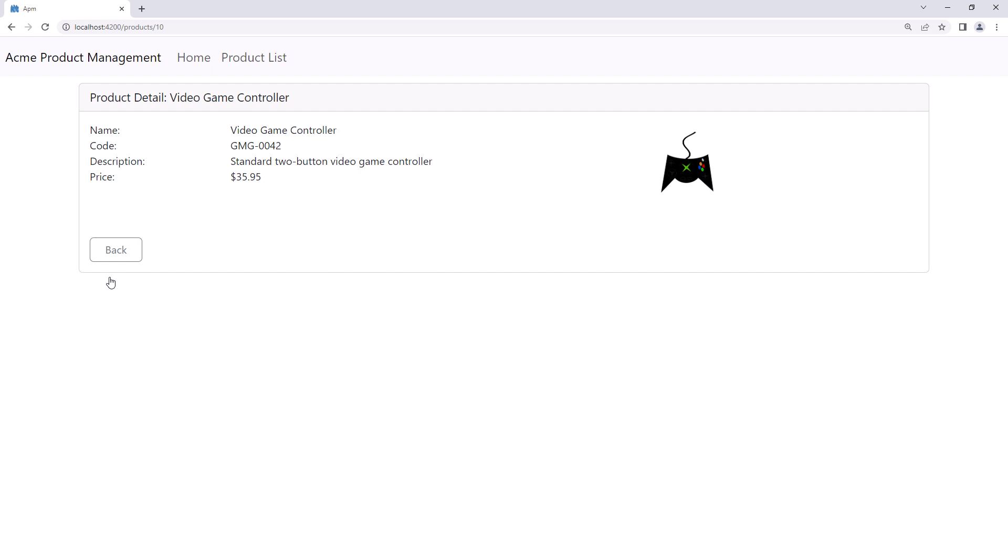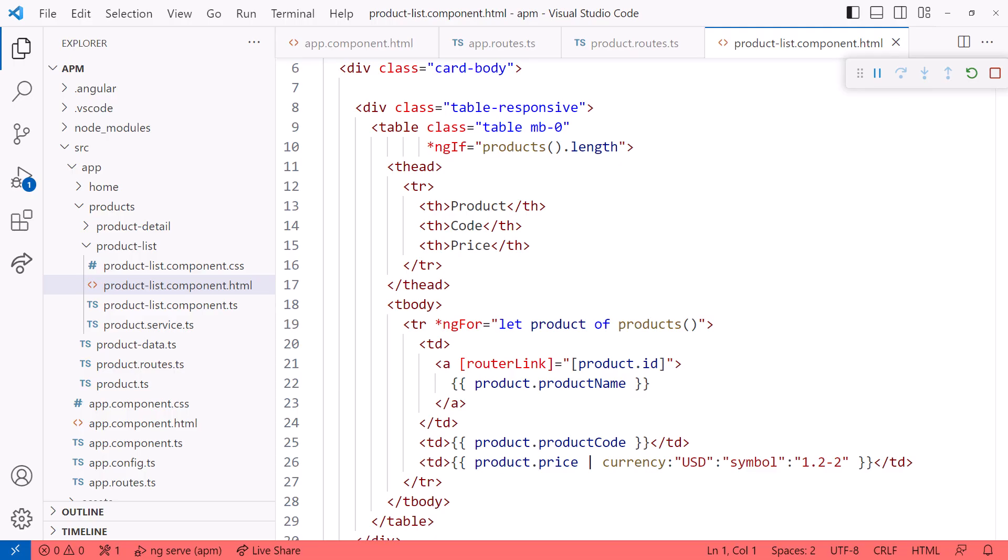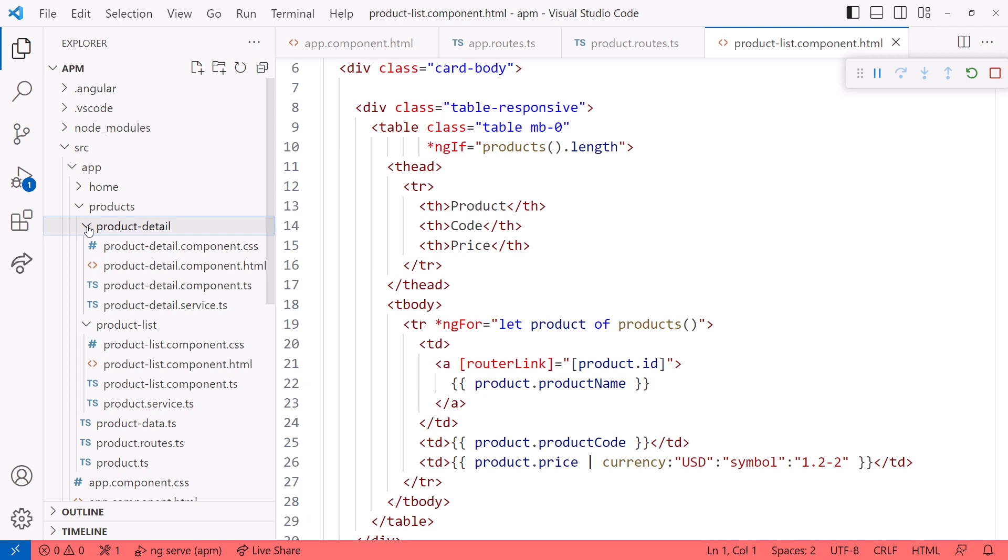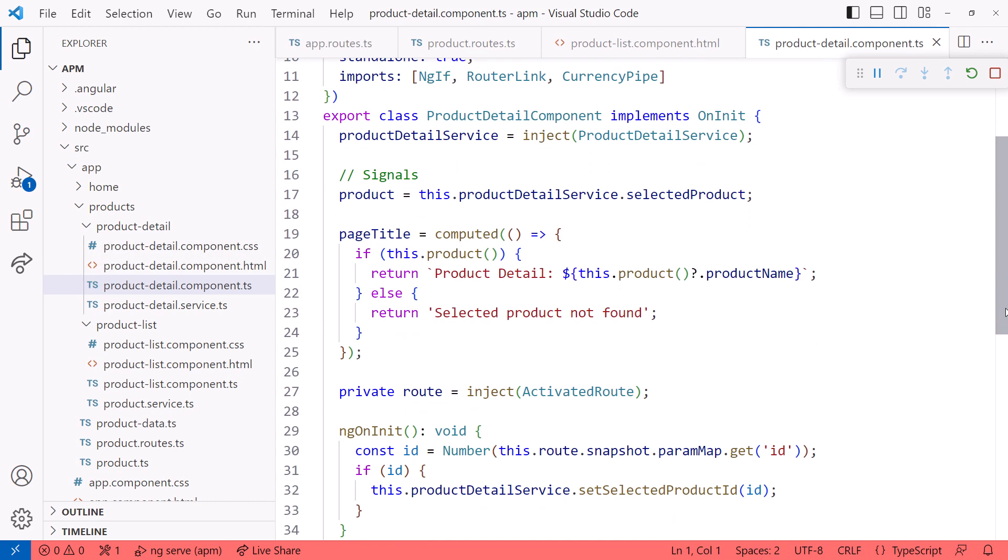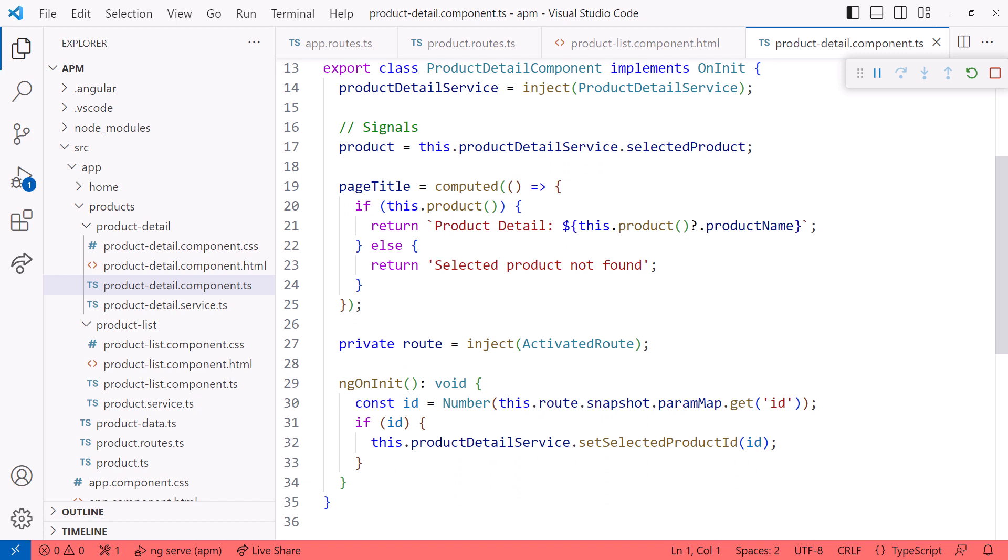How does the product detail component know which product to display? It reads the parameter from the URL. Let's go back to the code. The product detail component reads the parameter from the URL to determine which product to display. One way to read the URL is using Angular's activated route service.